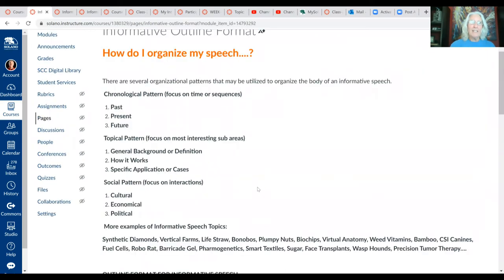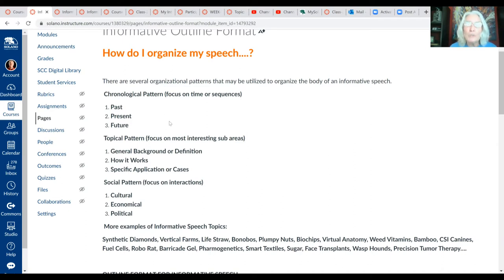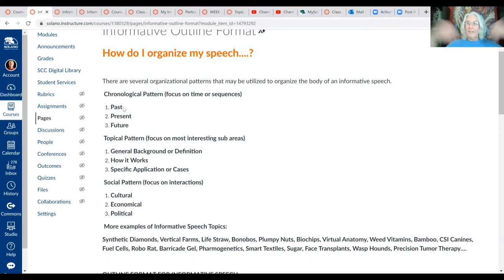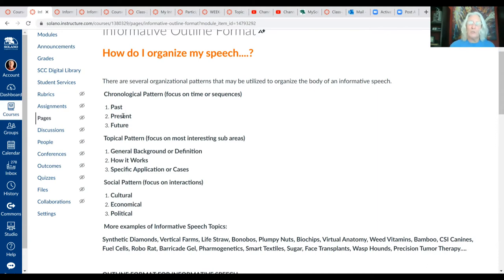At the top of the page are a couple of suggested ways to organize the body. A very popular organizational pattern is the chronological pattern, where in the body you talk about the past, the present, and the future. This works really well if you're doing your speech on any kind of invention — for example, an informative speech on the iPhone: first main point covers the history and development, second covers how it currently works and its features, and the third covers what to expect in the future.